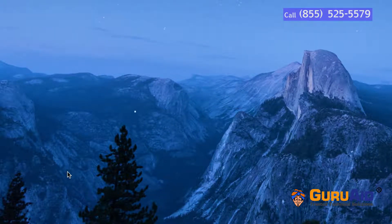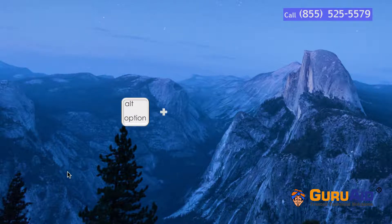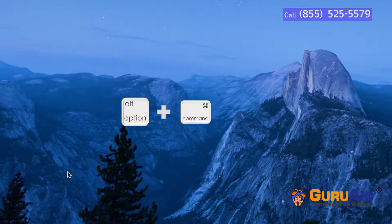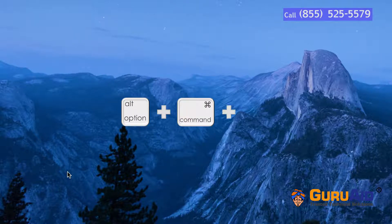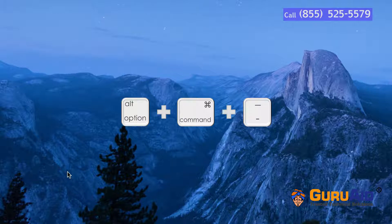Press Option plus Command plus minus sign to zoom out the display.